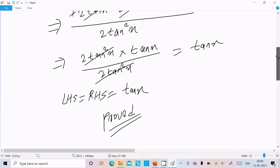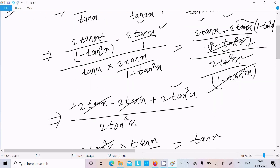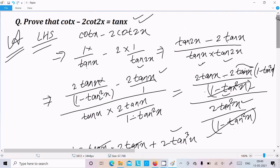To recap: convert cot to 1/tan, apply the tan(2x) formula which is 2·tan(x)/(1 - tan²(x)), take the LCM, cancel the common terms, and you get tan(x). This is the simplest way to solve this kind of question. I hope this video is helpful for you. Thanks for watching, see you next week!